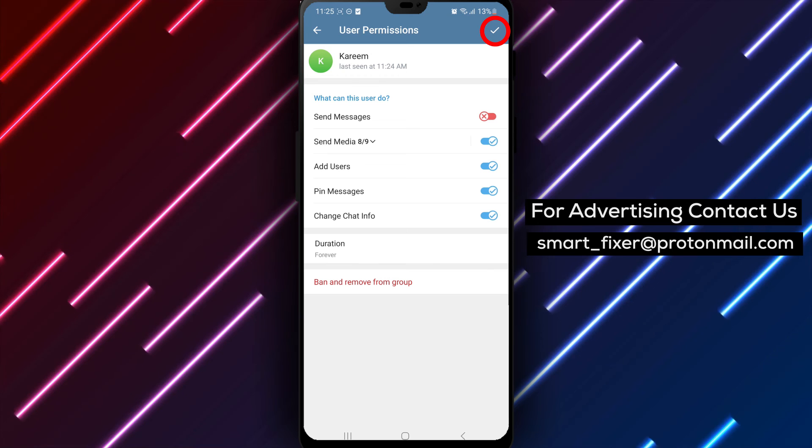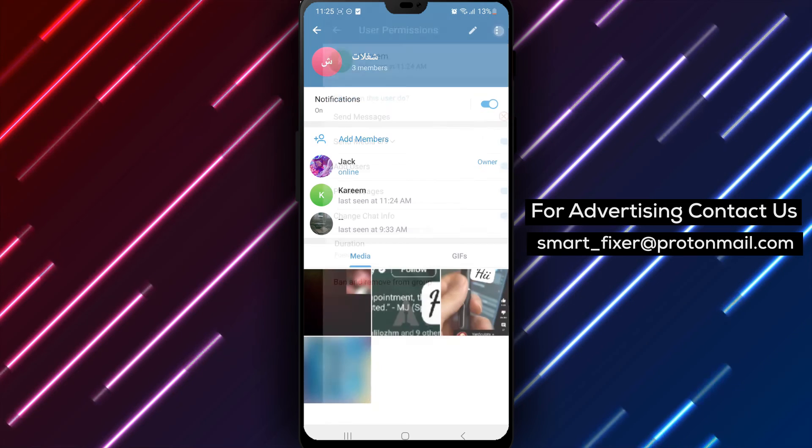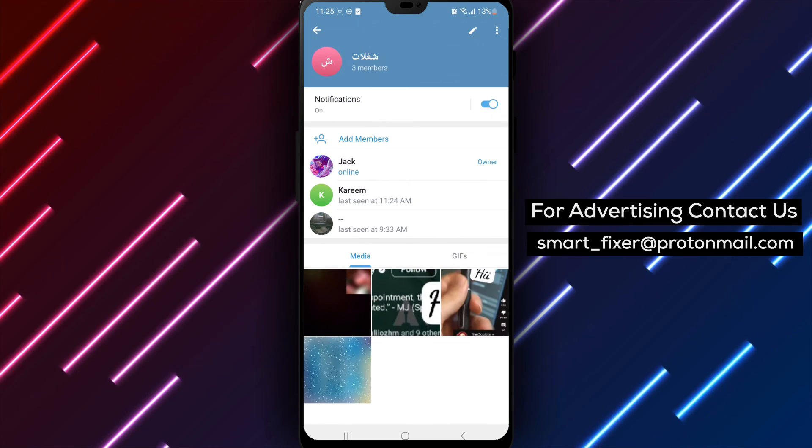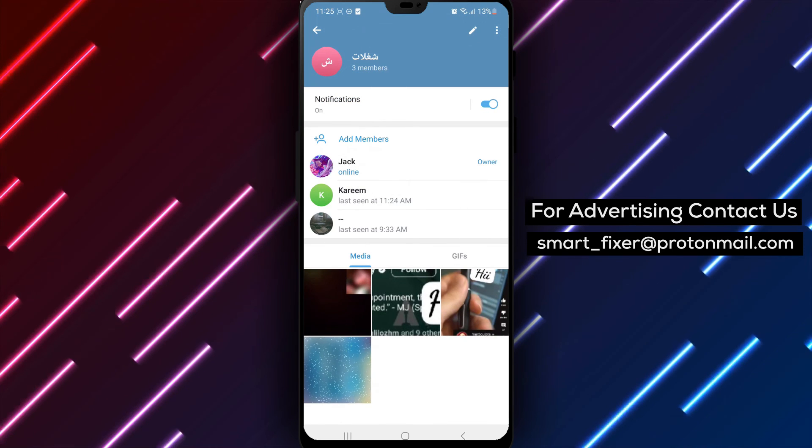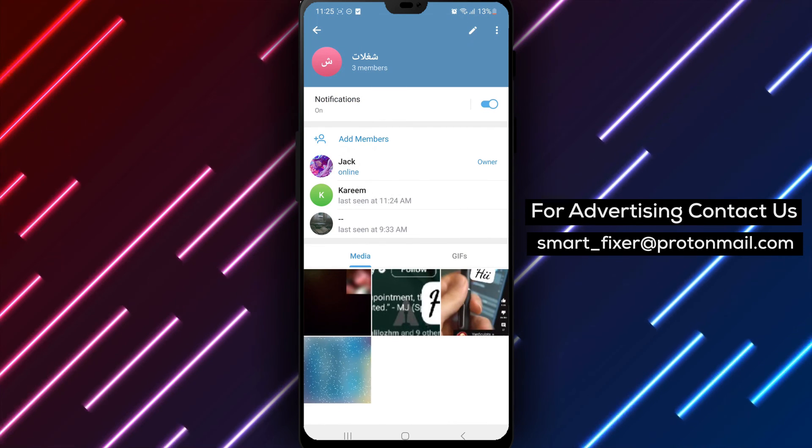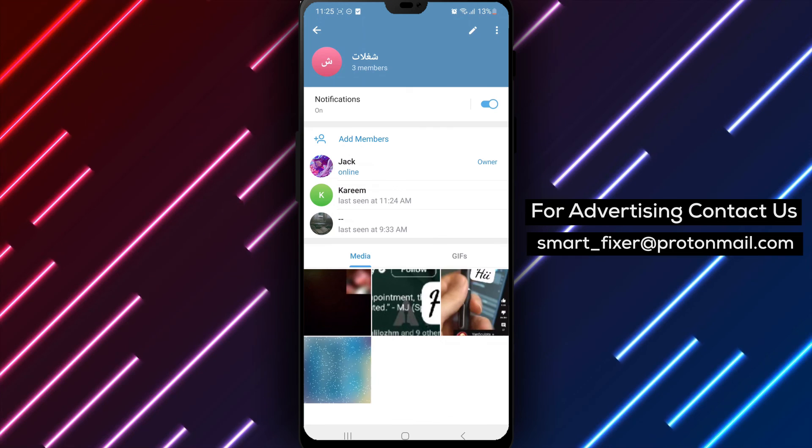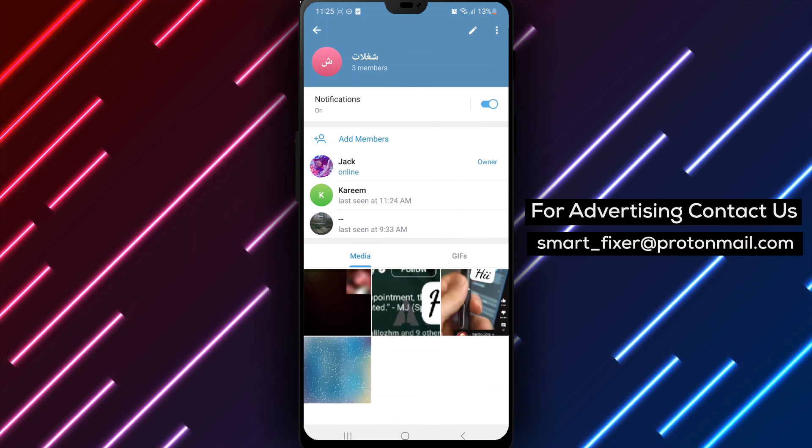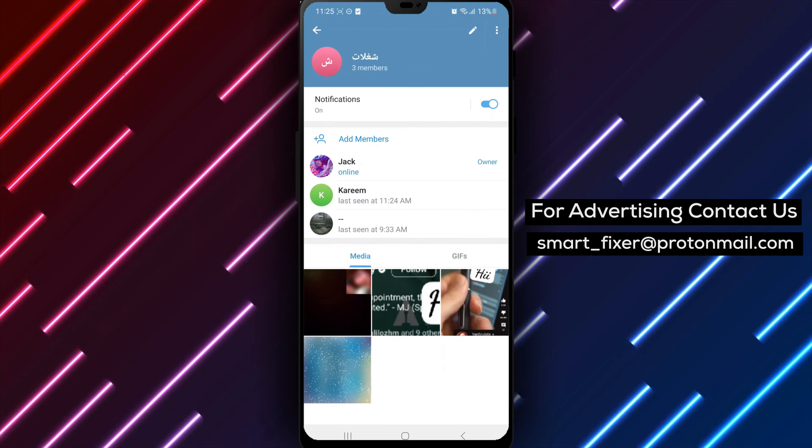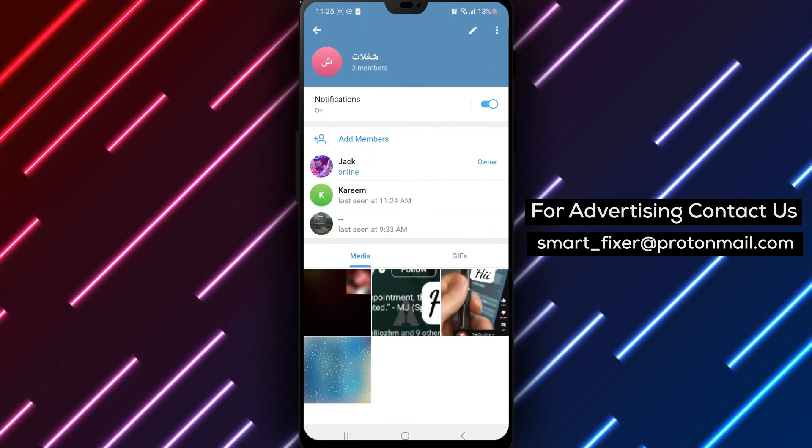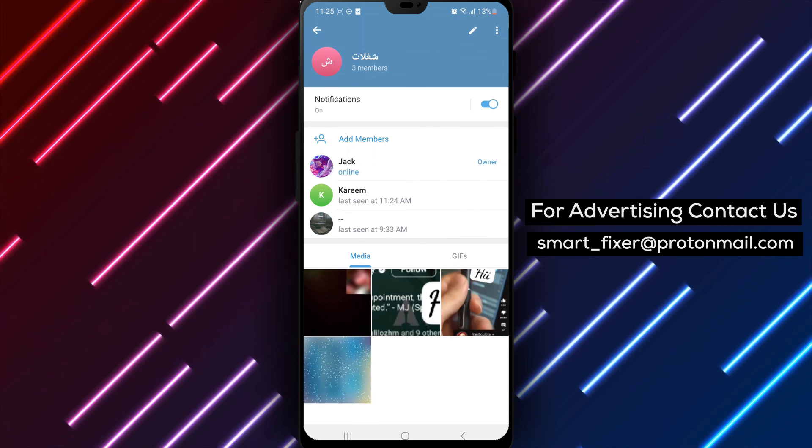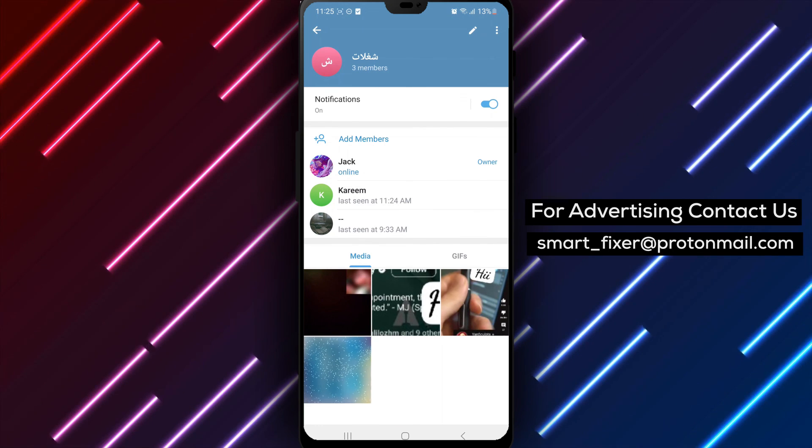you can effectively control the messaging abilities of specific members in Telegram group chats, allowing for better moderation and management. Thank you for watching, and we'll see you in the next video.